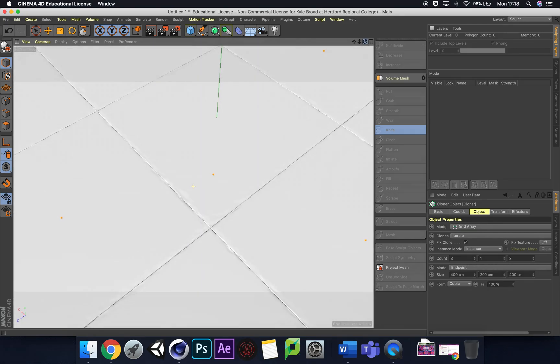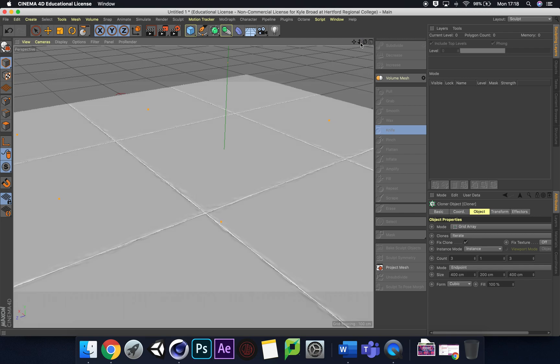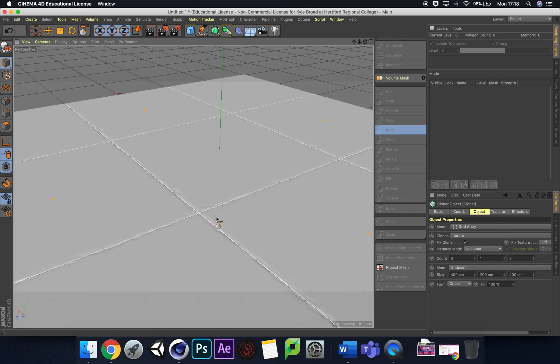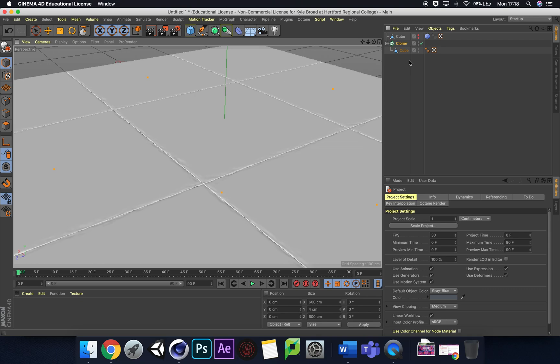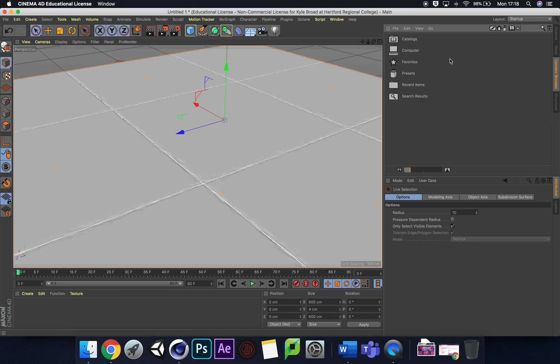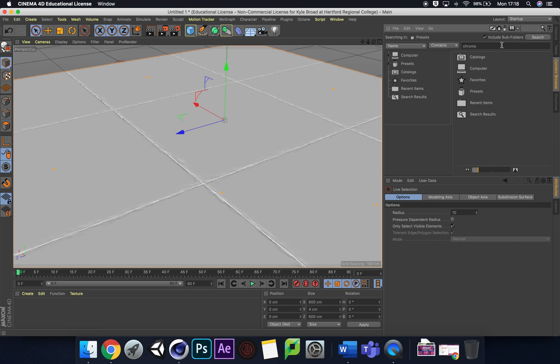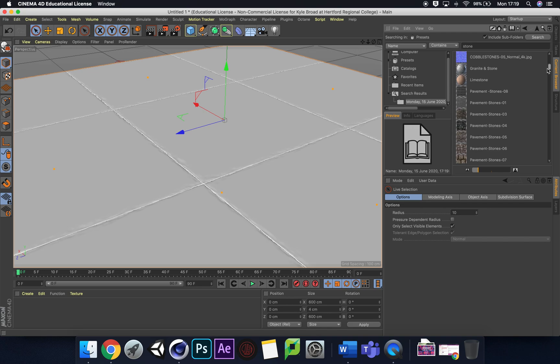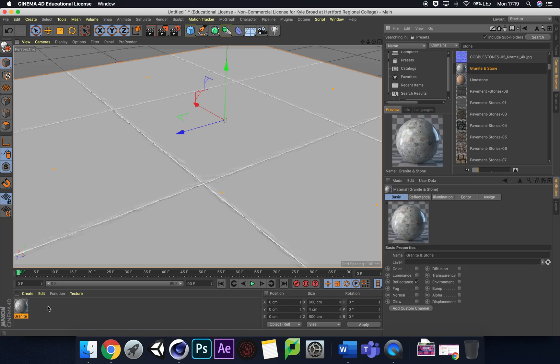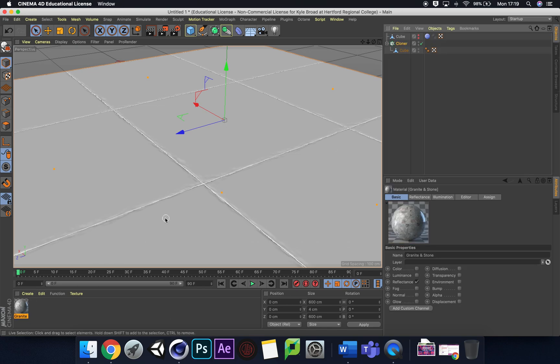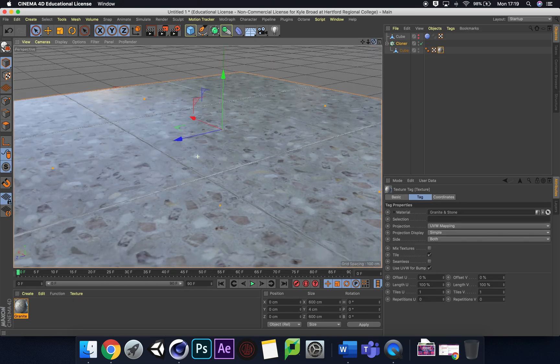That's pretty much it. Let's have a look at creating materials. Go back to startup and let's see what we can put on here to sell the effect of realistic tiles. Let's type in stone. We've got granite and stone in Cinema 4D's bank of goodies. I'm going to drag that in and drag it to our cube. That's not looking too bad.